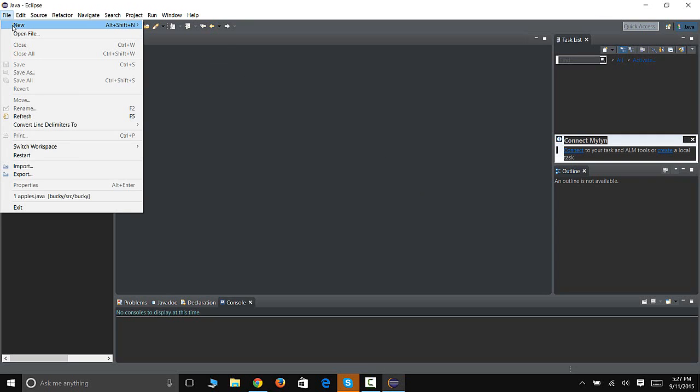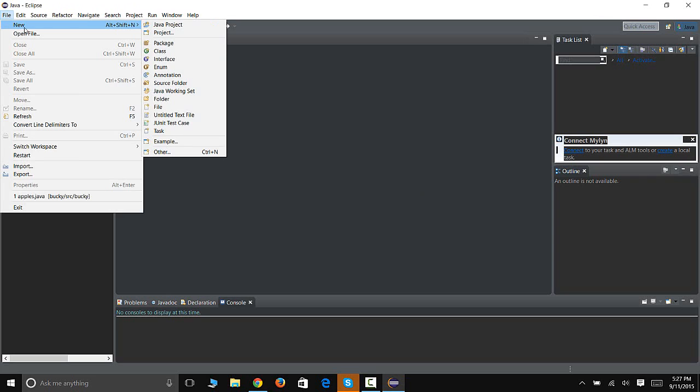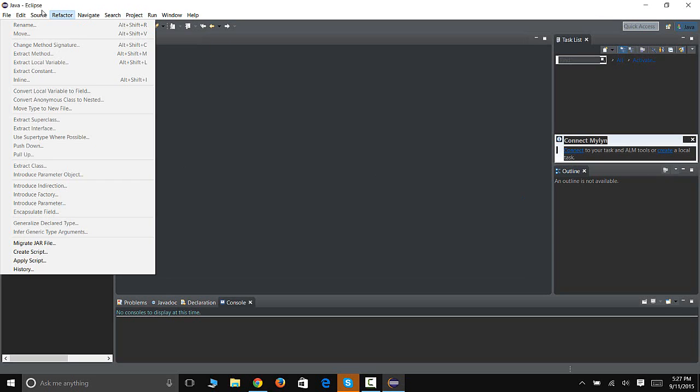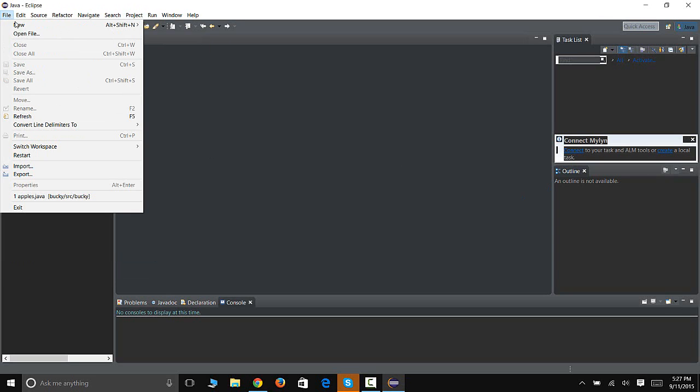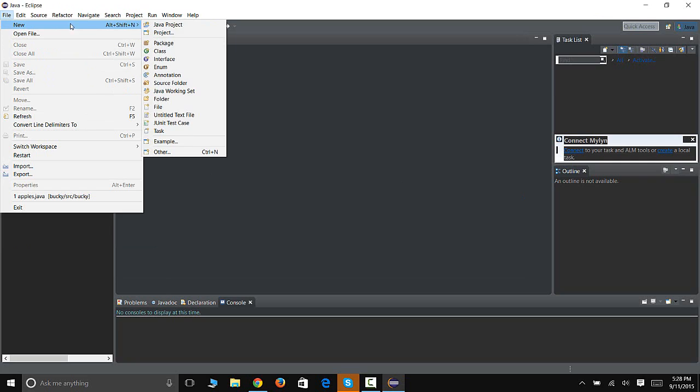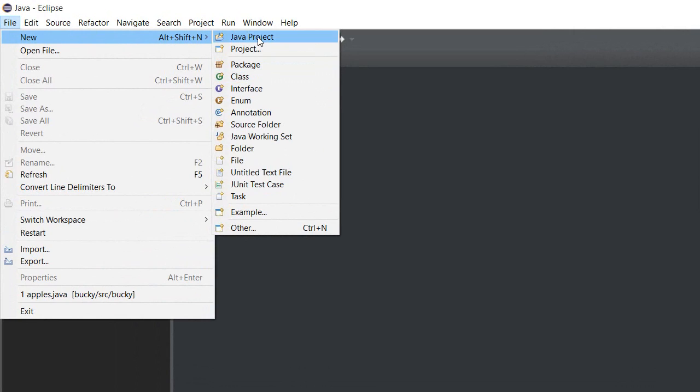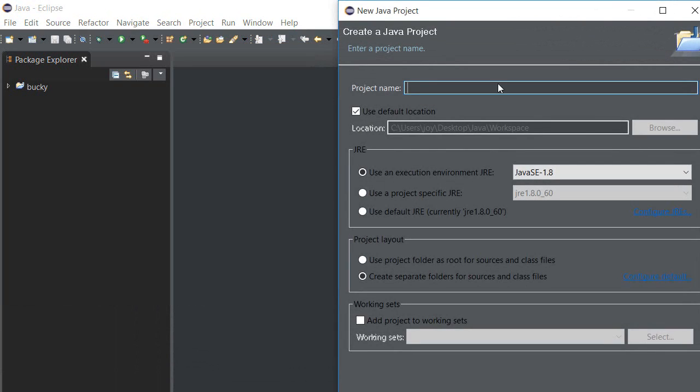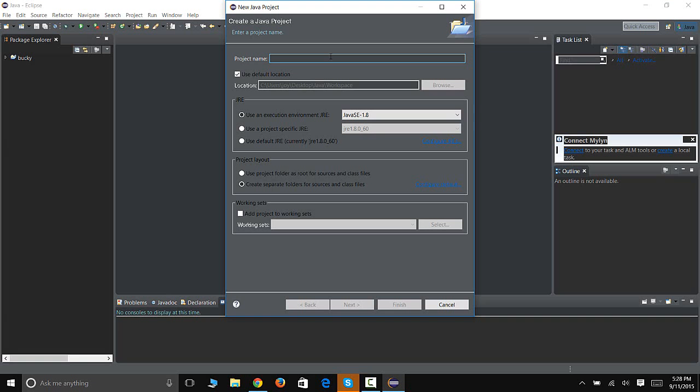So we're going to go to File, click New. This is Eclipse by the way, you can also do it on NetBeans, and if you're an absolute beginner and you don't have an IDE, go ahead and look for a tutorial on how to install Eclipse or NetBeans. We're going to go ahead and click Create New Java Project.